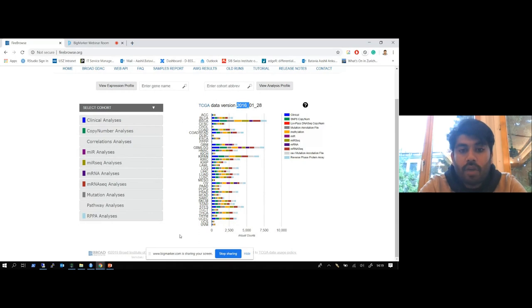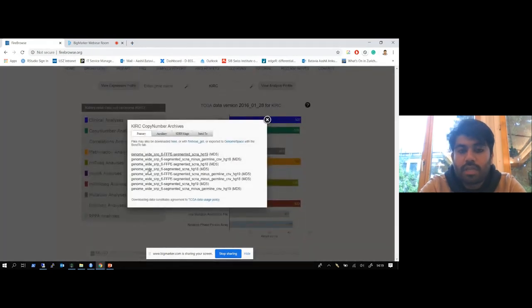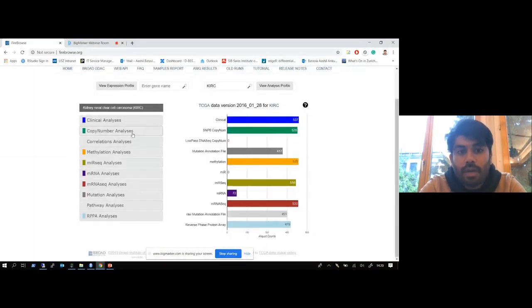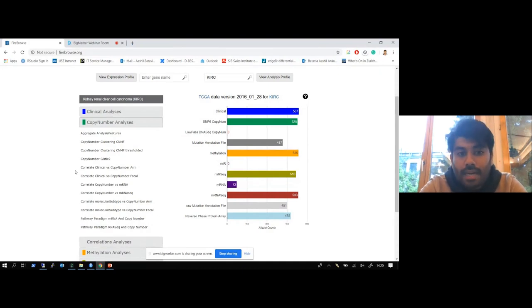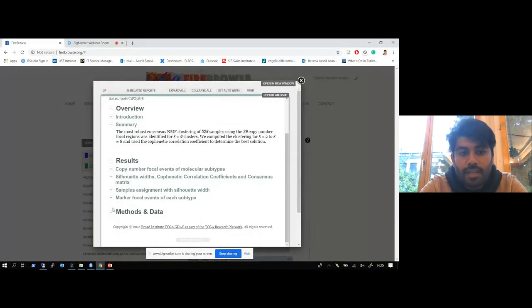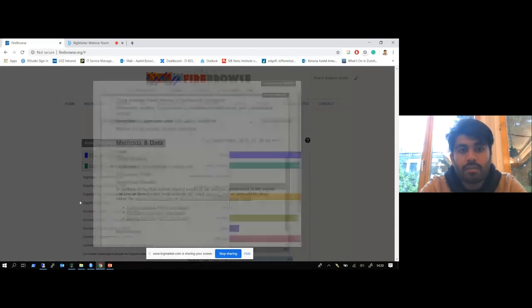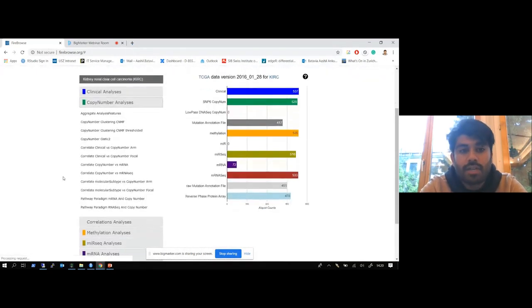One of the good things about the Firebrowse website is that not only can you access the raw data — here you can see the number of samples for each data type and access the raw files by selecting the data you're interested in — but Firebrowse also allows you to access the results of their analysis pipelines, such as the non-negative matrix factorization results. You can download those results and use them downstream. This is something quite unique to Firebrowse that doesn't exist in TCGA BioLinks or the GDC data portal.